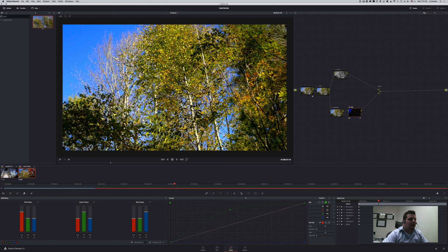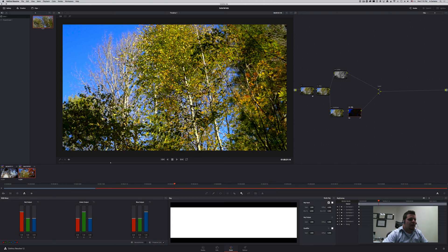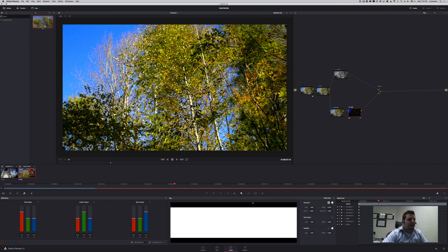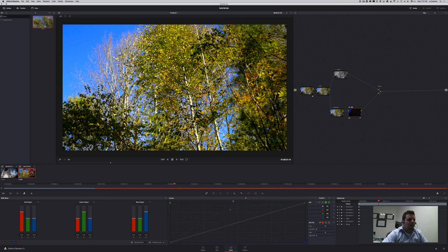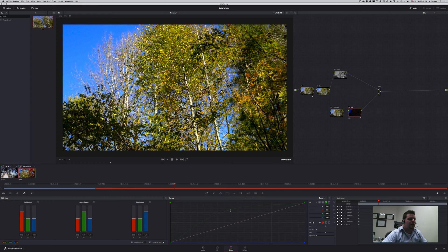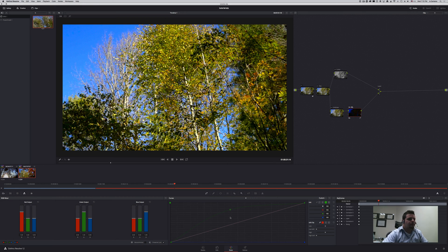Alright the same again I can tone down this by adjusting the key output here. Basically all I'm doing is selecting channel number two which is the saturation channel and then adjusting my curve accordingly. Alright so that's technique number five.